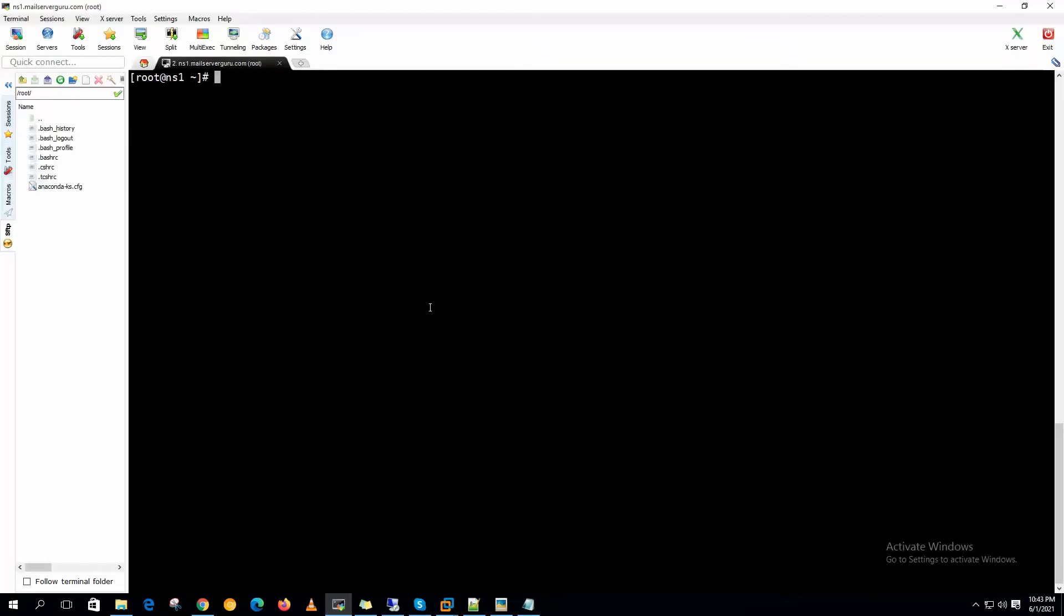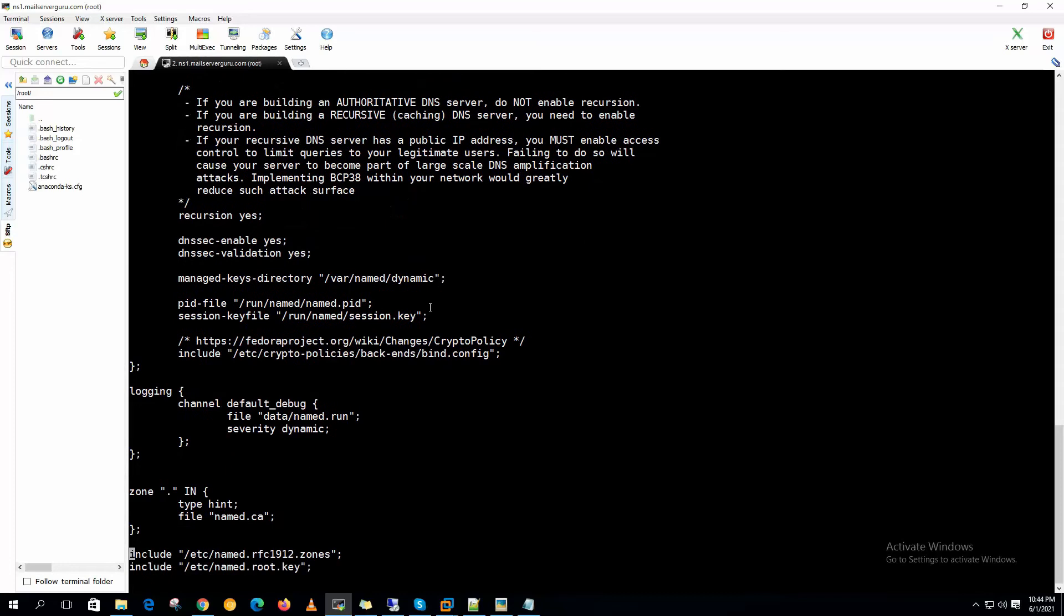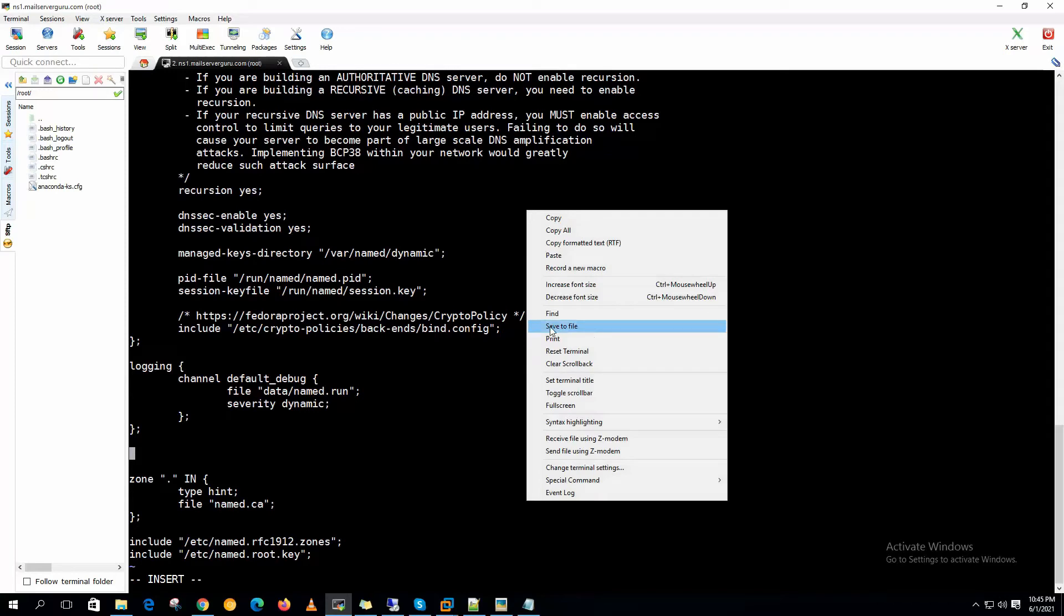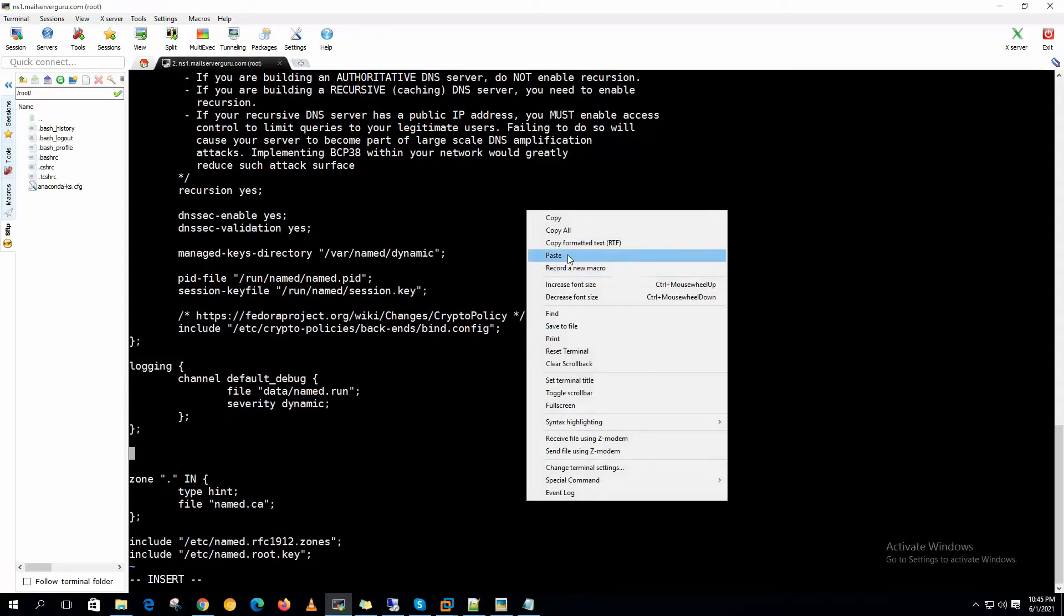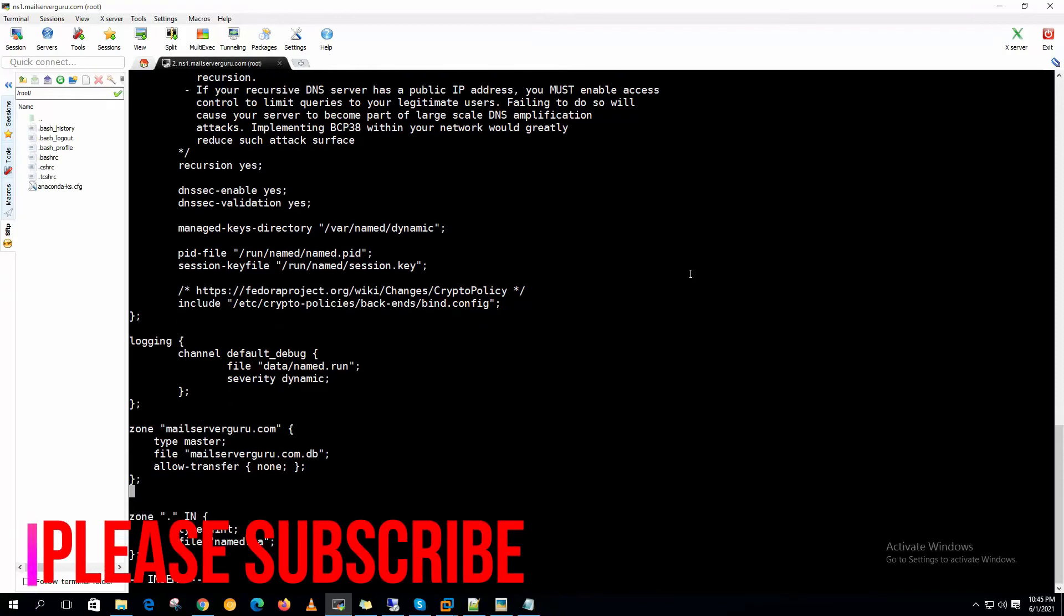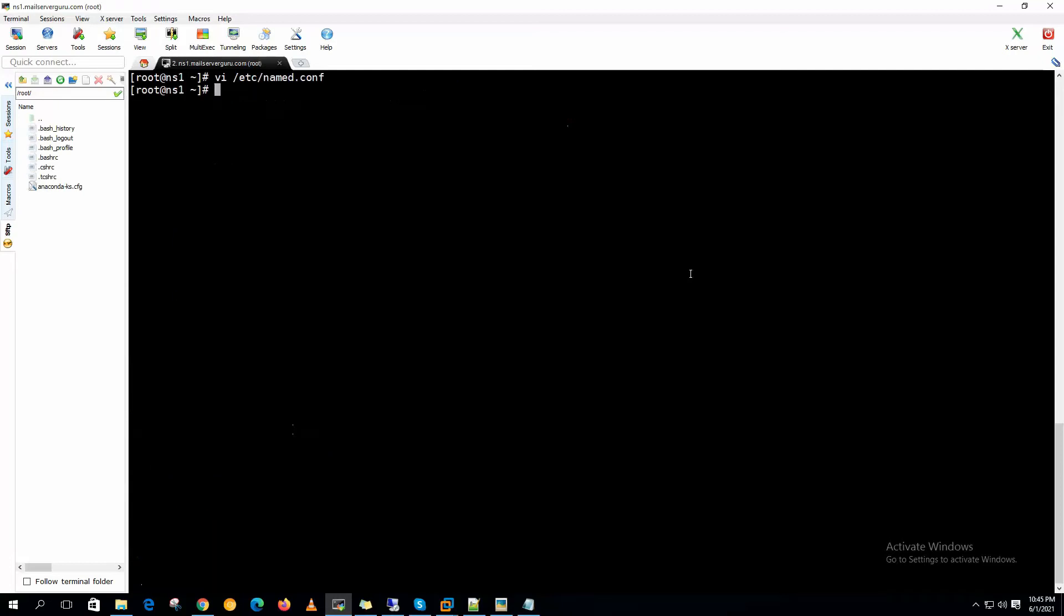We have logged in to our ns1.mailserverguru.com. Now let's go to the /etc/named.conf file. Now let's define our local domain here. This is the zone mailserverguru.com, and this is the master server file mailserverguru.com.db. This is the forward zone file. Allow-transfer none. I have described most of these things in my previous videos. So our local zone declaration is complete here. Let's save it.